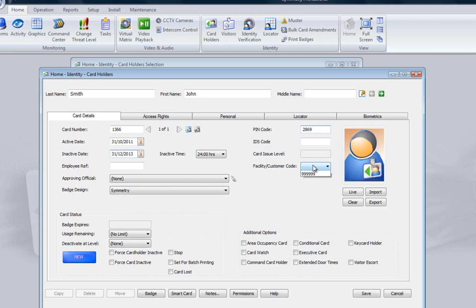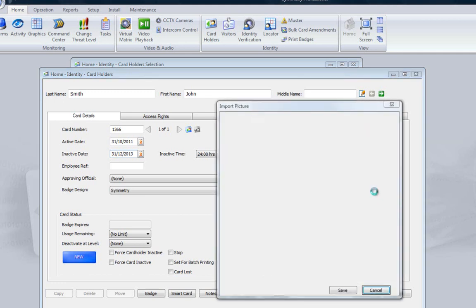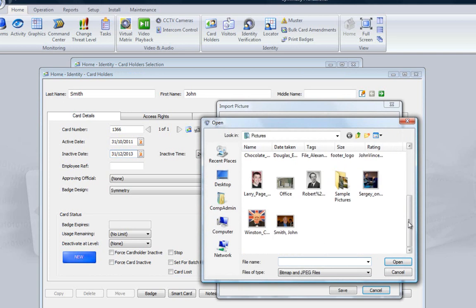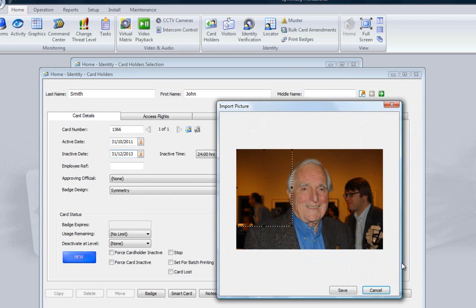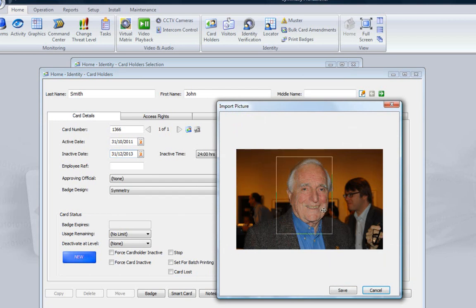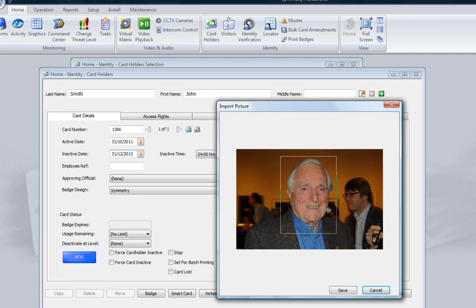Here we have a number of badge designs, so the cardholder is allocated to the layout called Symmetry. The system allocates a random PIN code for each cardholder, but this can be changed if required. The customer code ties the card to a specific installation or group of installations for added security. A photo of the cardholder can be included either from a webcam using the Live button or from a stored image. Click on Import, select the required photo and click Open. Move the selected area so the image is framed exactly as you wanted on the card, then click Save.